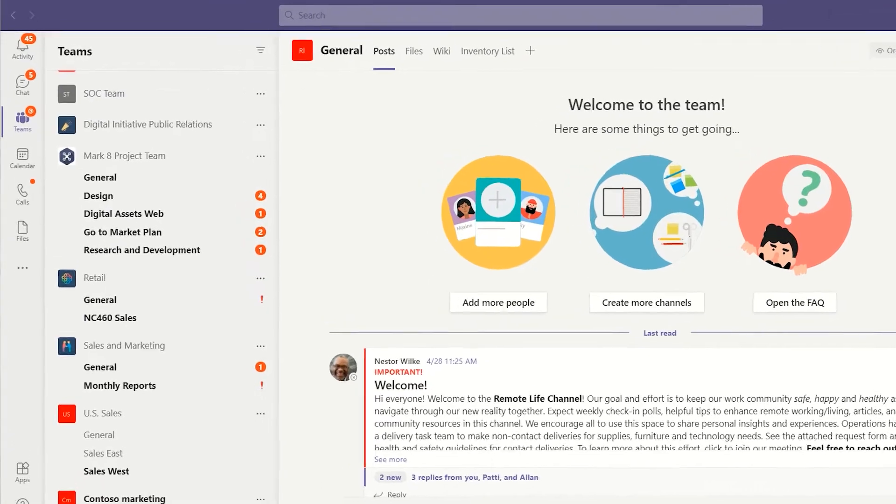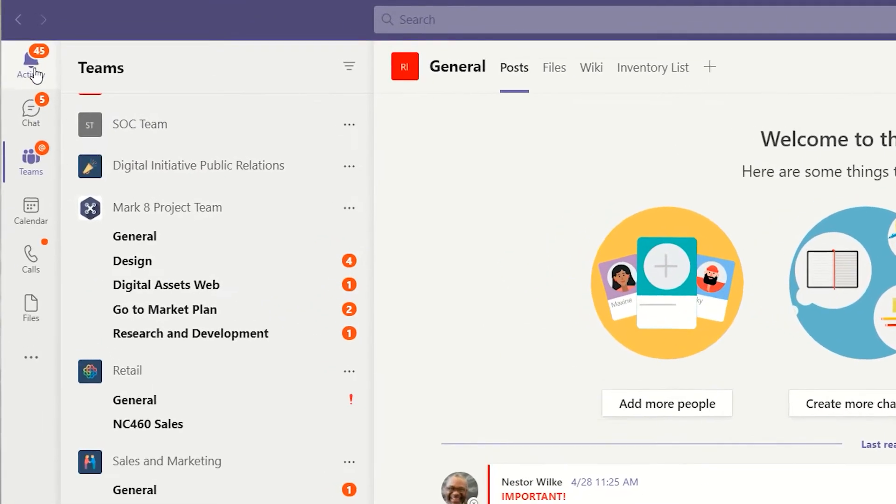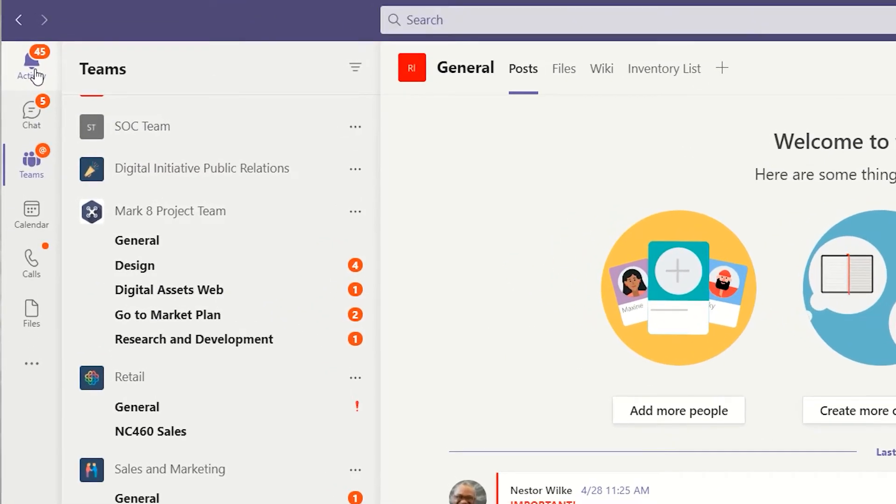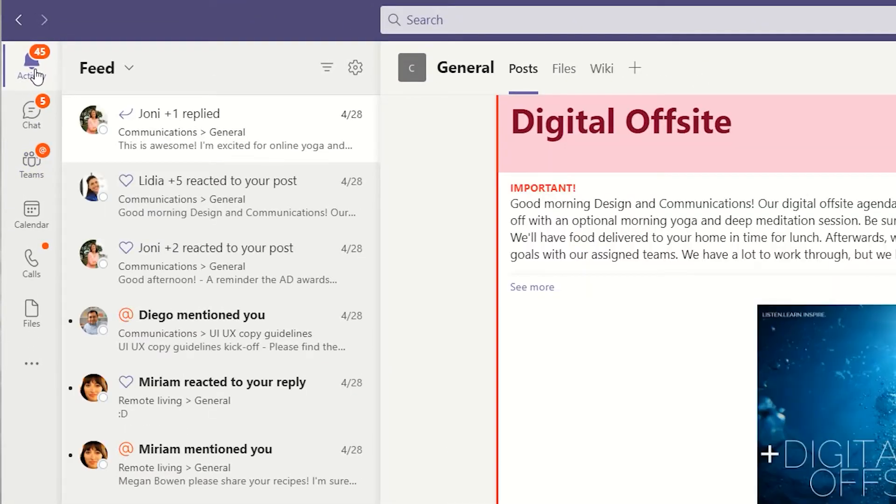The first time you launch the Activity Feed, you might not see much there, but as you use Microsoft Teams more and more, this area will get populated by any posts or messages that fit certain criteria.